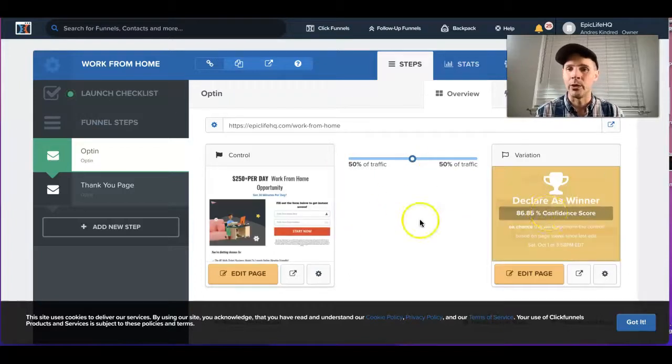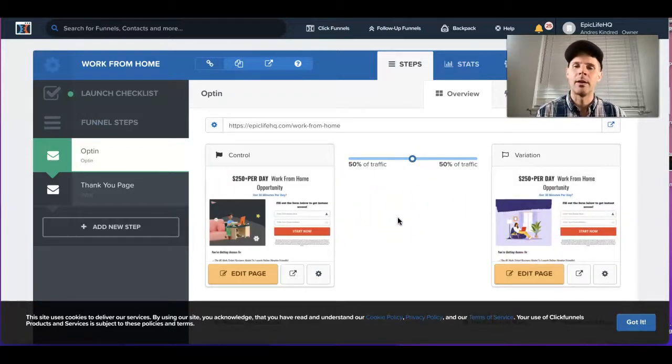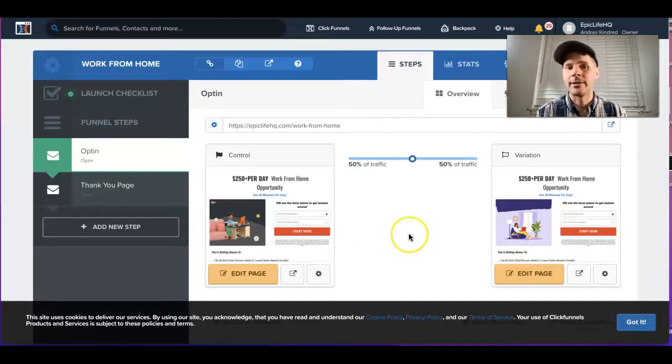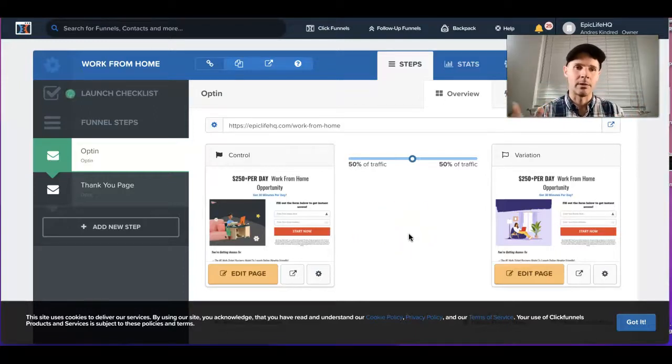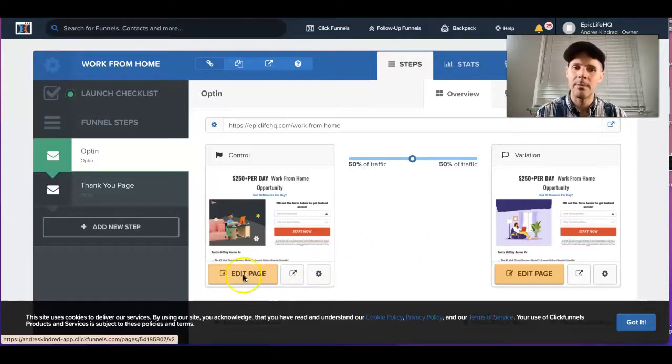As you can see here, I have a split test going on right now, but that's a different topic. This is going to be my funnel that I'm going to go into, so I'm going to go to edit page.